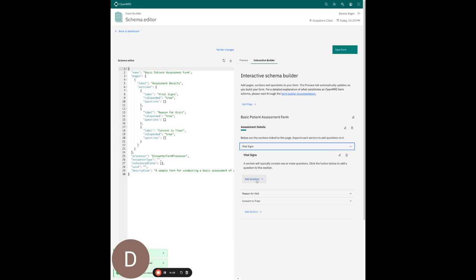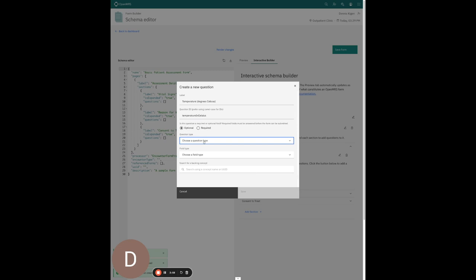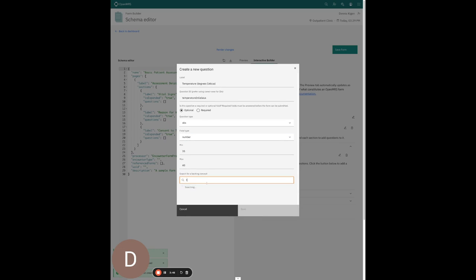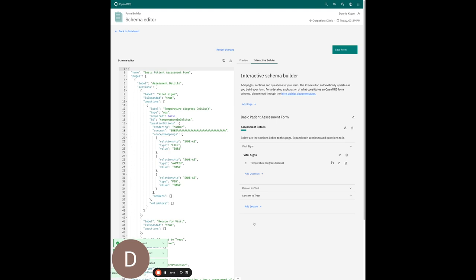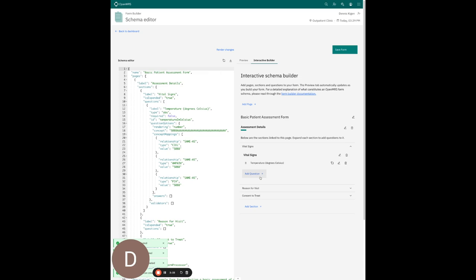Let's start fleshing these out by adding questions. The first question is going to be about temperature, and it needs a unique ID. I'll go with 'temperature in Celsius', type OBS, and this is a number field. The min and max values are 35 and 40. I'll search for the backing concept — temperature in degrees Celsius — hit save, and we have our first question. At any point we can go to the form preview and see how the form looks as we build it out.